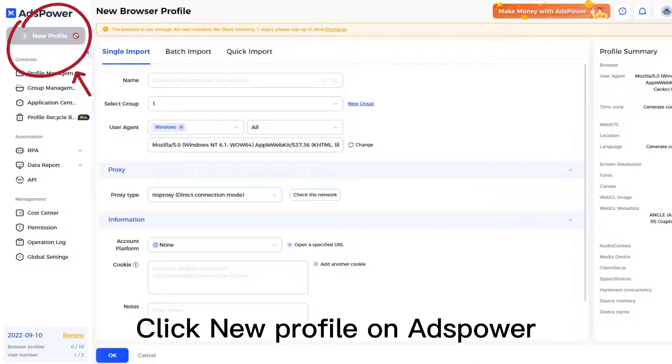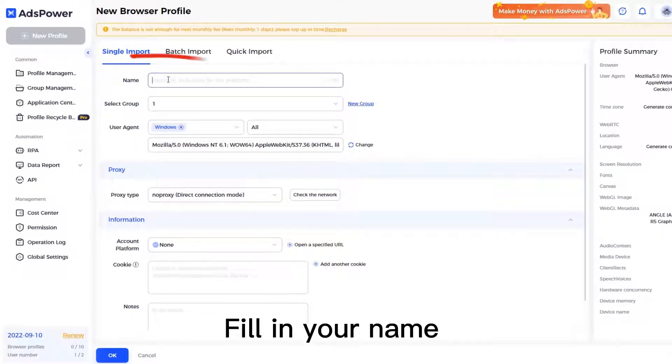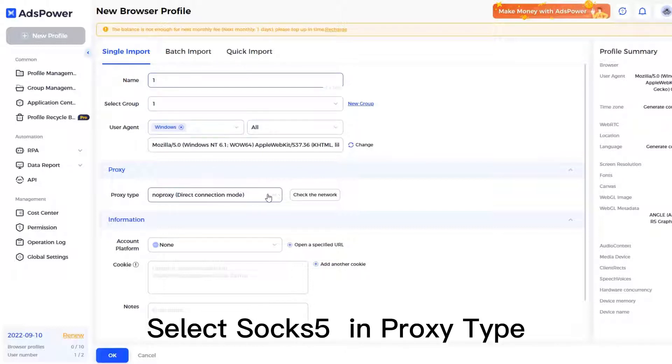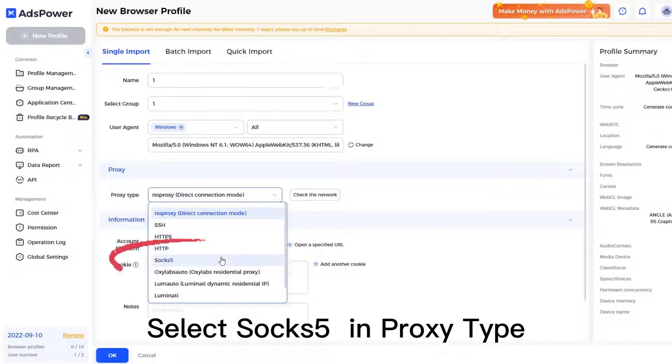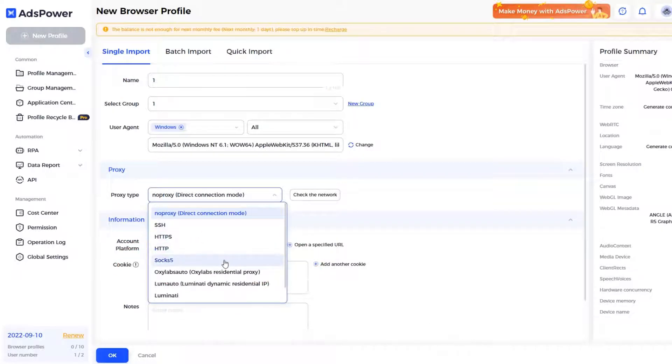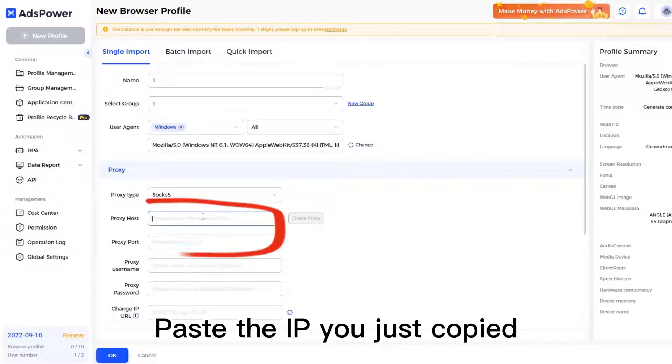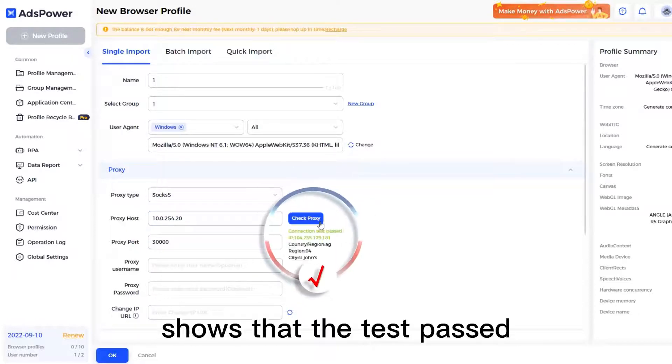Click New Profile in AdsPower. Fill in your name. Select SOCKS5 in proxy type. Paste the IP you just copied. Check Proxy. Shows that the test passed.